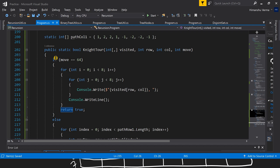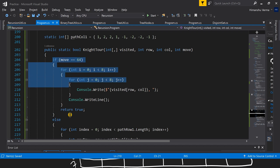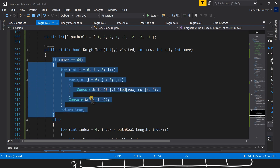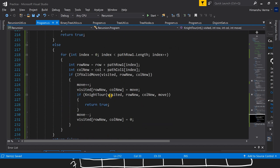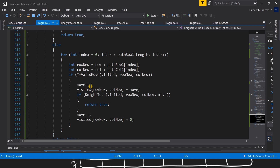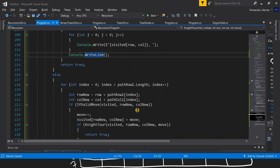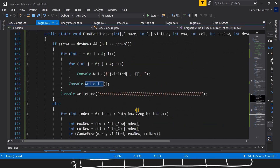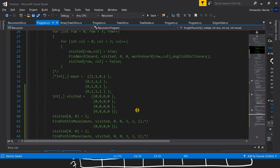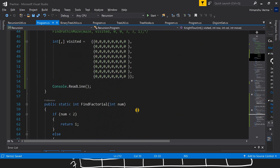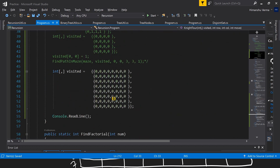You can see here: this is our termination condition, then we print the output, we go through all the moves, we find the new indexes, we validate the indexes, we update the values, and then we call the recursion. Now let's run this program and see if it works. This is our visited array — everything is marked as 0, meaning no cell is visited yet.